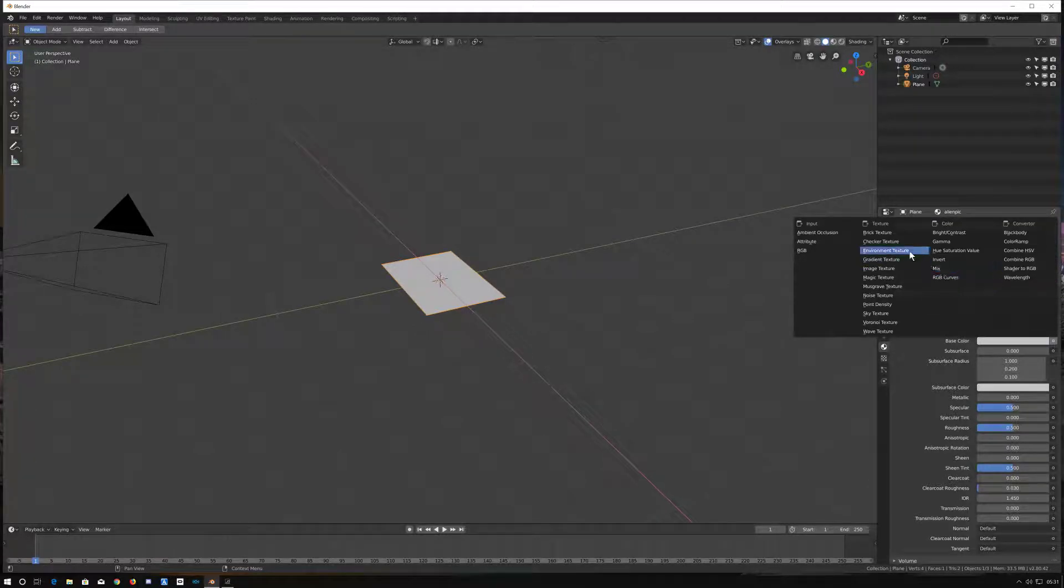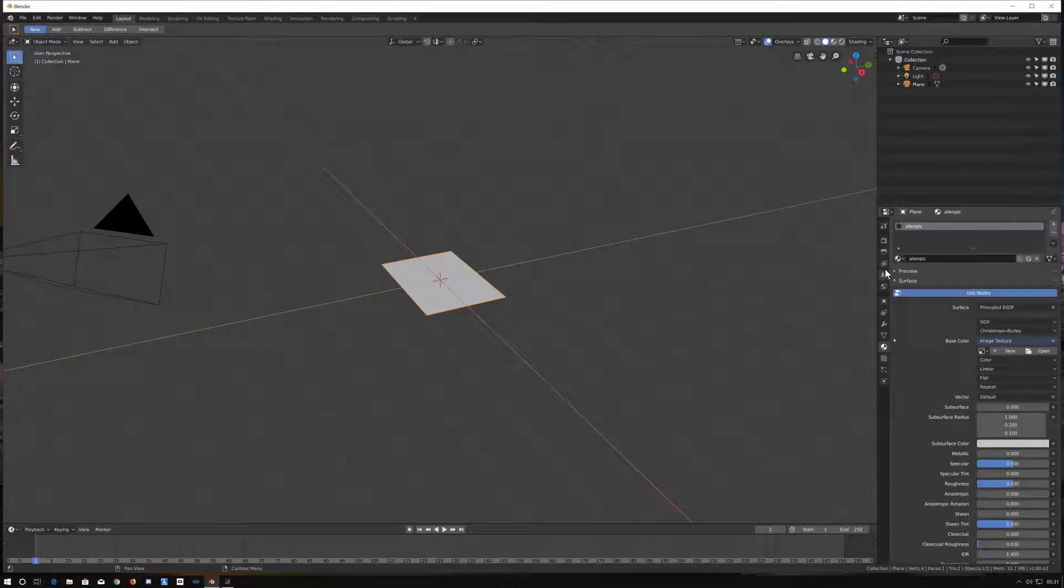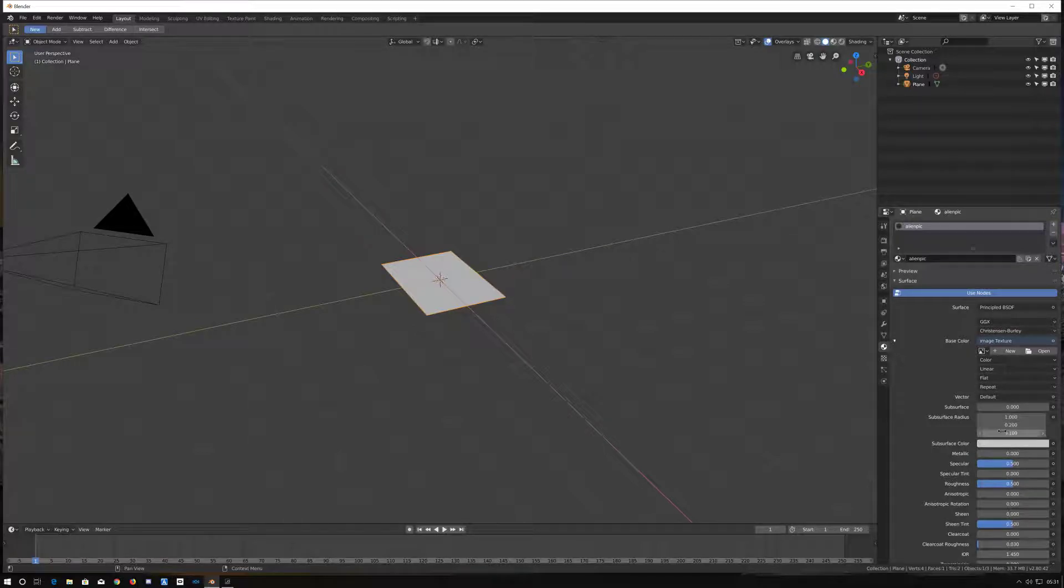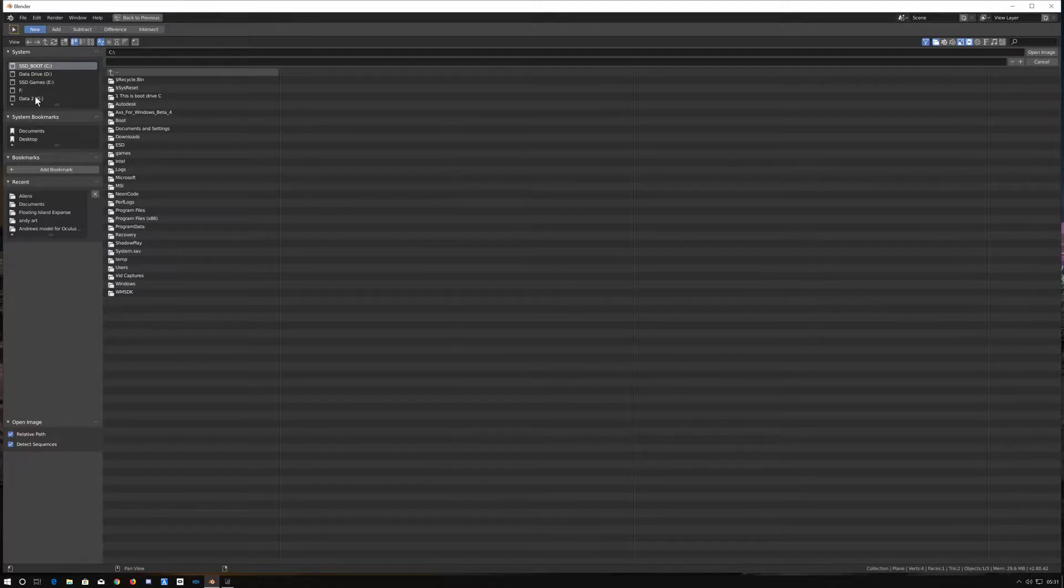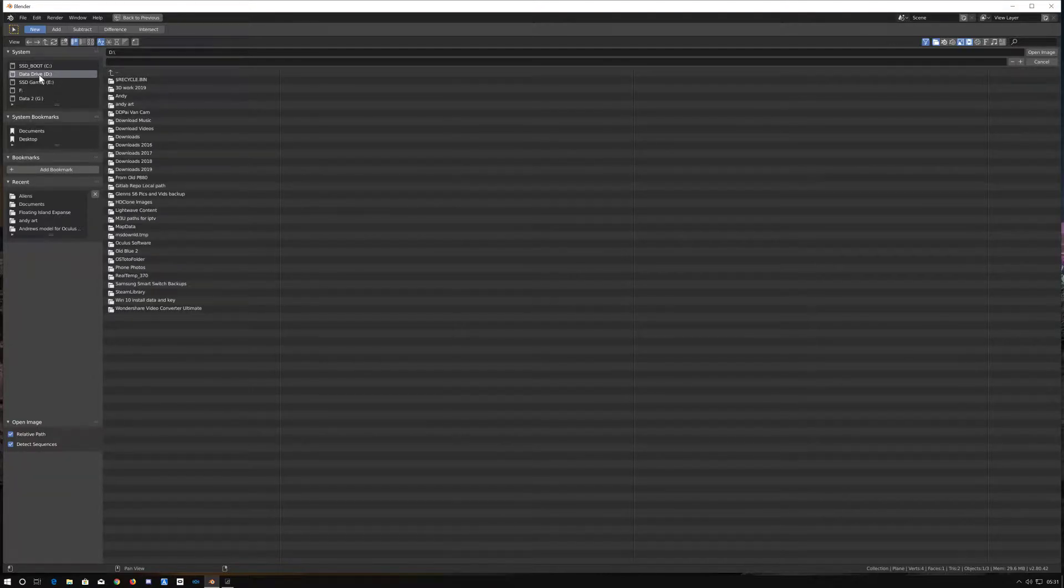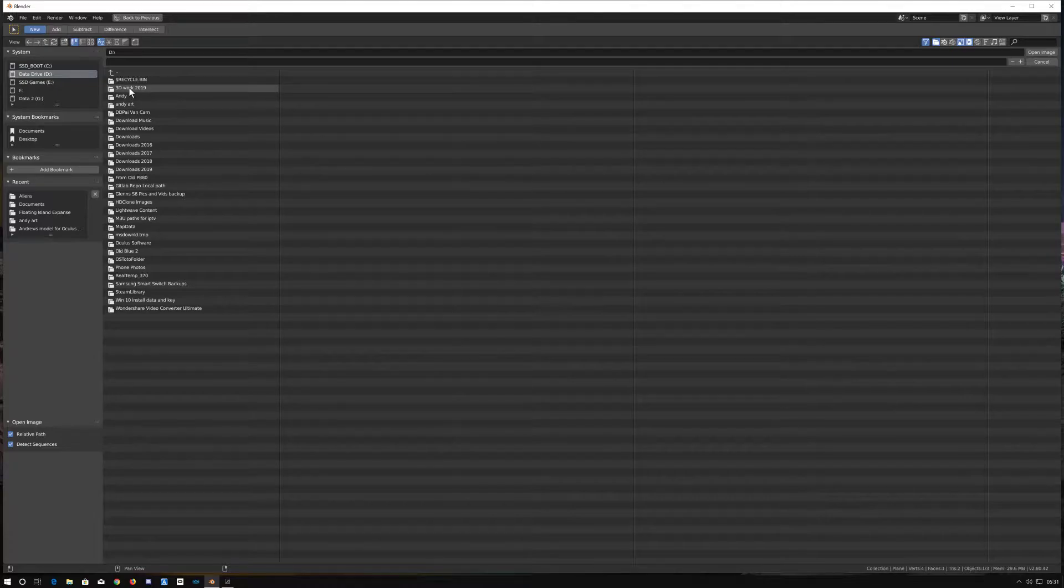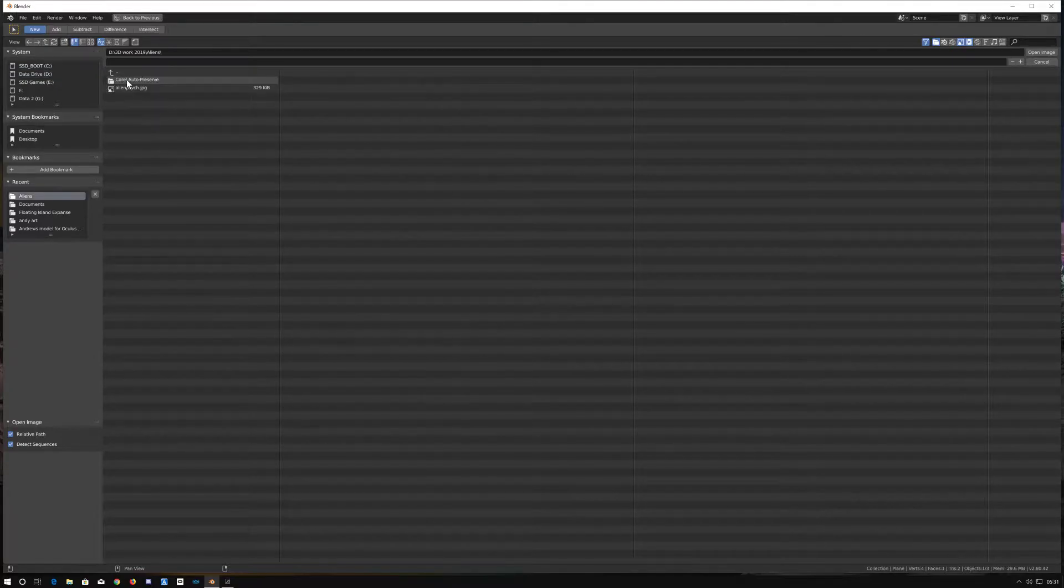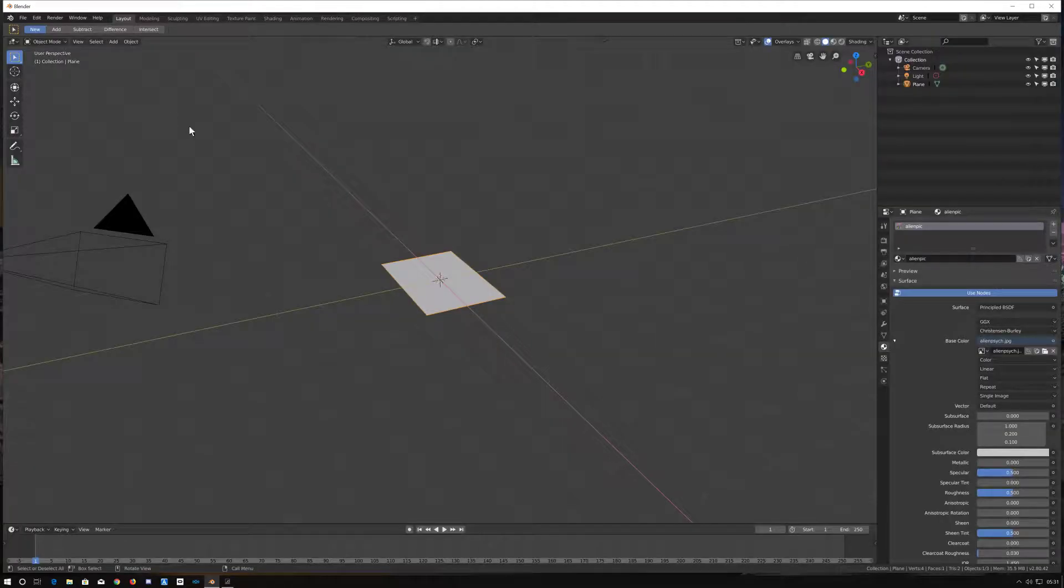I'm going to select image texture and the image texture is going to be open. I'm going to locate where the image is, which is here - aliens alien pic. Double click that.